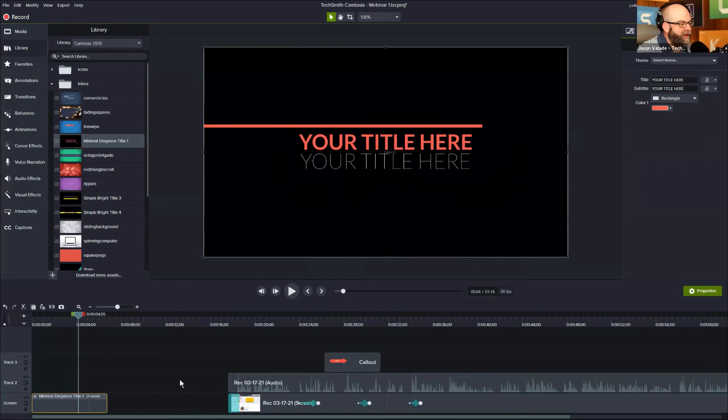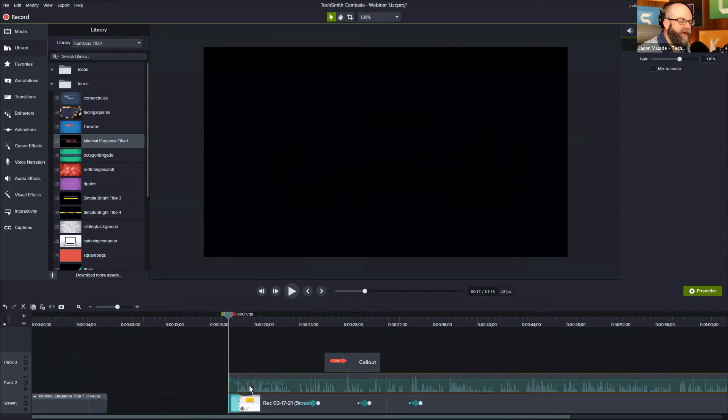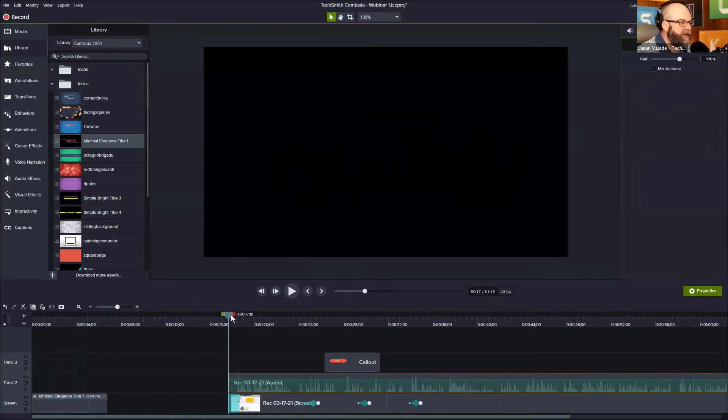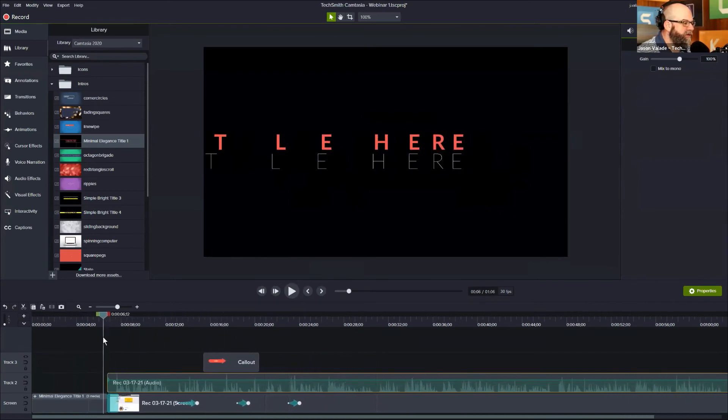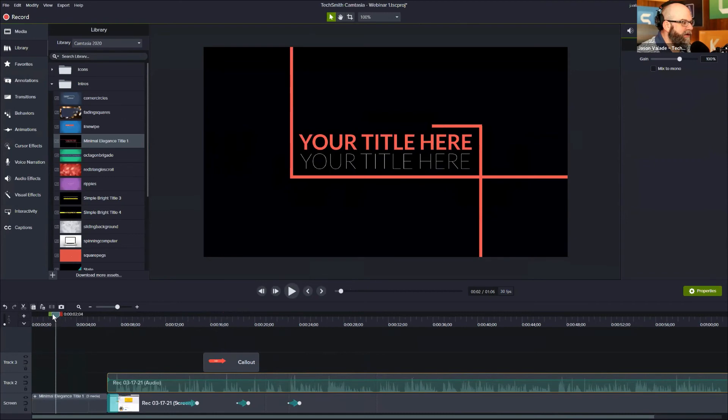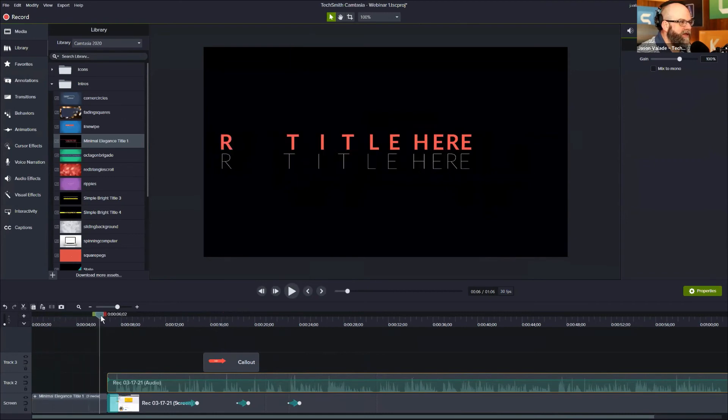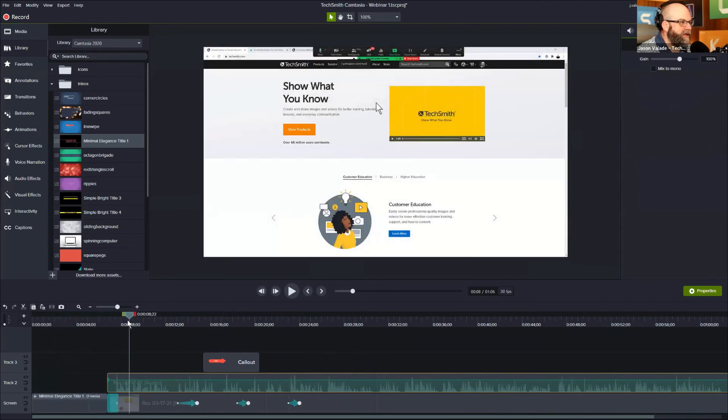And then to close the gap that I just created, I double-click on the media that I moved over and I do the same thing in reverse. Hold the shift key, click and drag the playhead back to the left until they match up. And now all of a sudden I have an intro slide and I go right into my recording.